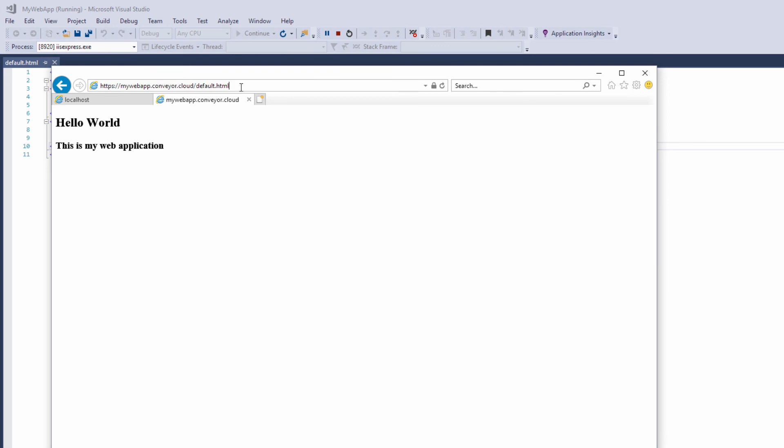If you have ever tried setting up remote access to your Visual Studio web development server, I'm sure you know it's often time consuming and error prone. With Conveyor, you can simplify the whole process, saving you time and hassle.